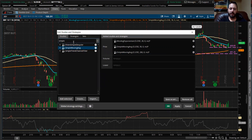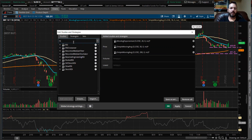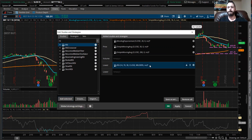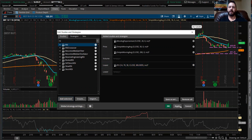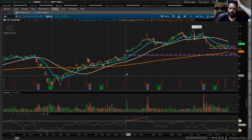Now the last one is the RSI relative strength. There it is. You click down here, add selected — boom. And you're going to want to leave this just like this. This is the default setting. Every trader is looking at this. And you click apply. So now this is my daily chart and these are the indicators that I use.